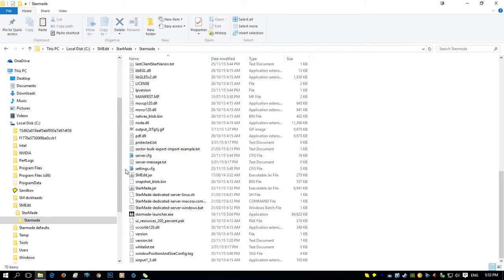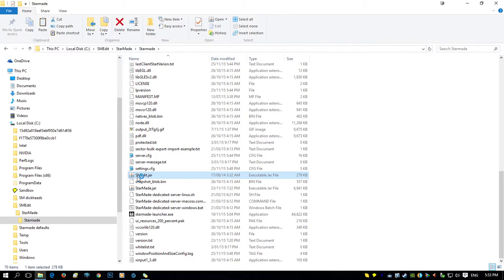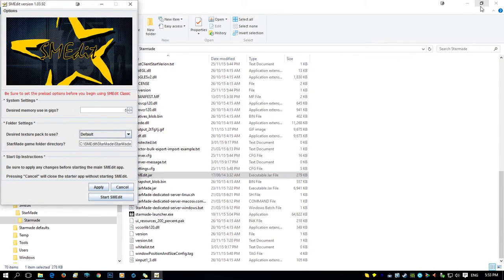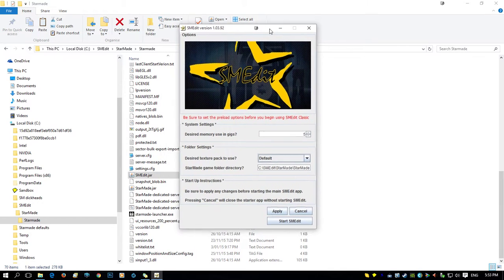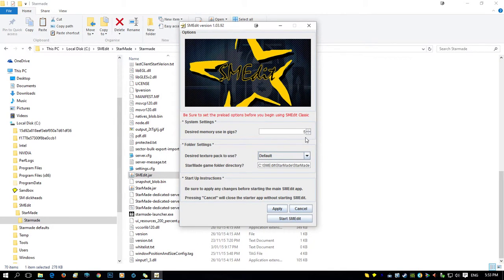Make sure your Smedit.jar is in this folder — it has to be in this folder, nowhere else. You double-click it to start it and you'll get this little pop-up. What you want to do is set your memory settings there. I suggest the bigger the ship you're going to make, the more memory you give it. But this program is more resource-intensive than StarMade is, which is saying something.